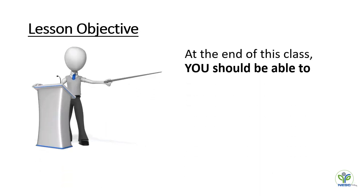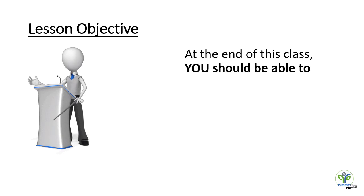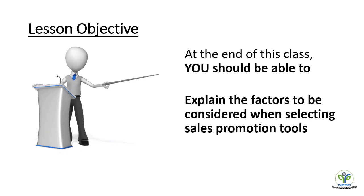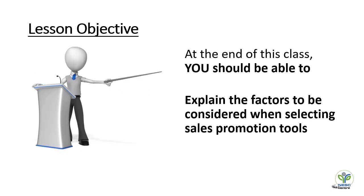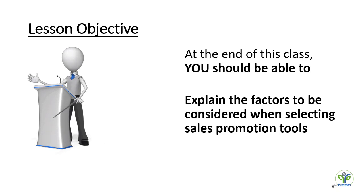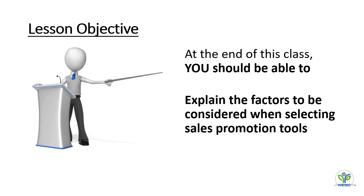Let's start our today's class with our lesson objective. The lesson objective is that at the end of the class, you should be able to explain the factors that are to be considered while selecting a sales promotional tool for your retail store.